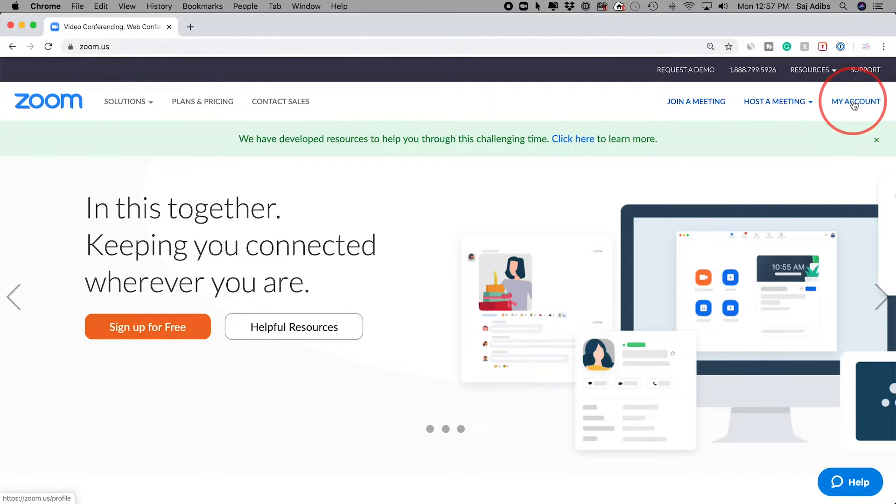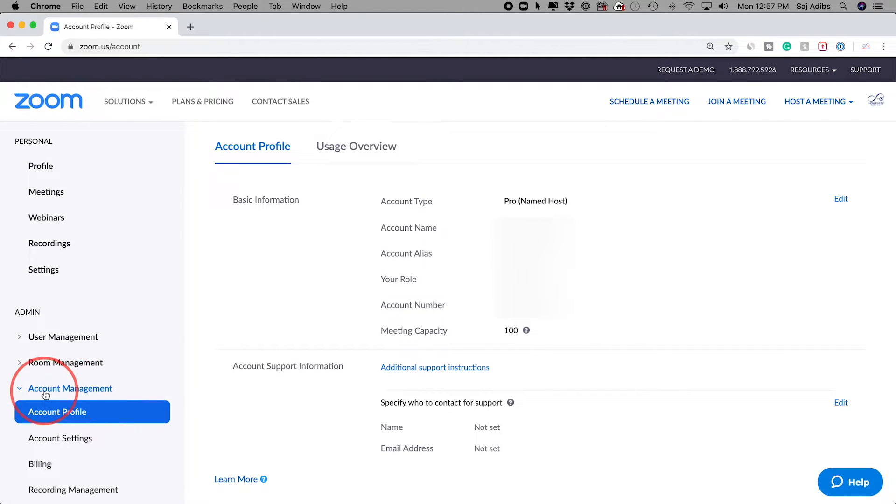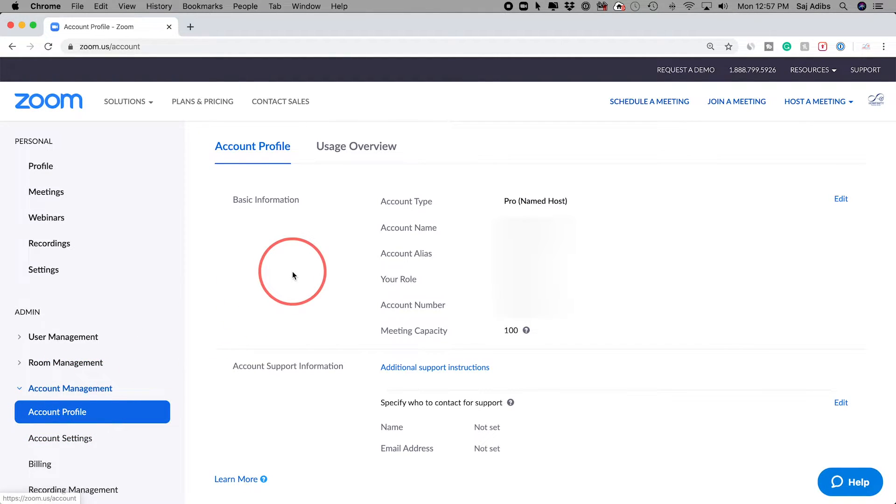Go to the Zoom website at zoom.us and log into your account on the right side. Click the My Account tab, and on this page on the left side you want to go to Account Management and go to Account Profile. That's the page where you want to do this.